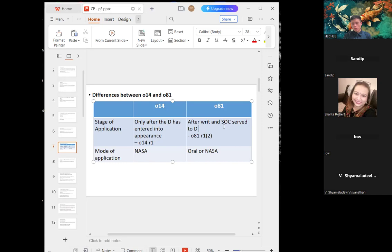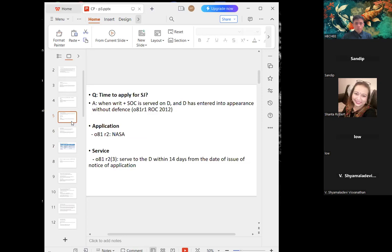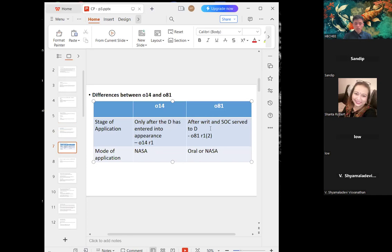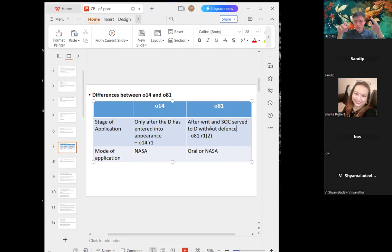I need to correct myself — under Order 81, even after the defendant has entered appearance but before he served his defence, you can apply for summary judgment. You can do this because you are confident the defendant is going to be liable. So both orders require the defendant to have entered appearance, but under Order 81, you apply before he serves his defence.